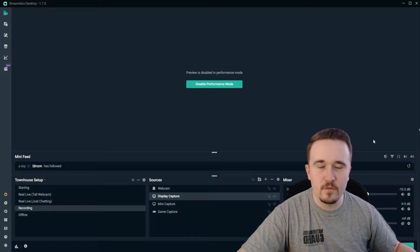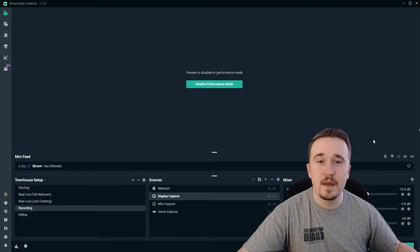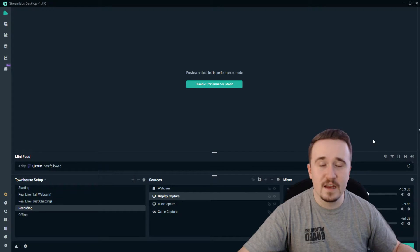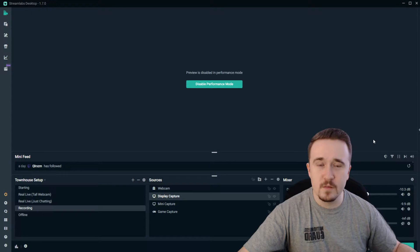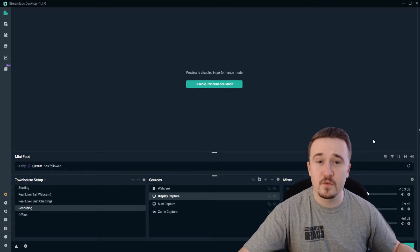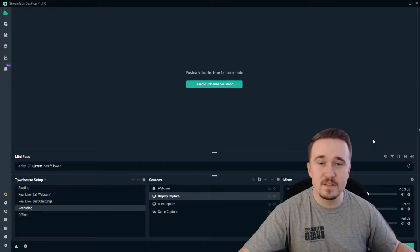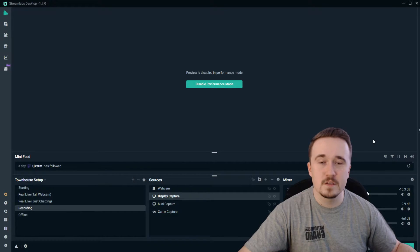In this short, sweet, and to the point video, I'm going to show you how to use your second GPU to encode your stream. That way you can keep gaming on your first one and have a seamless streaming experience.